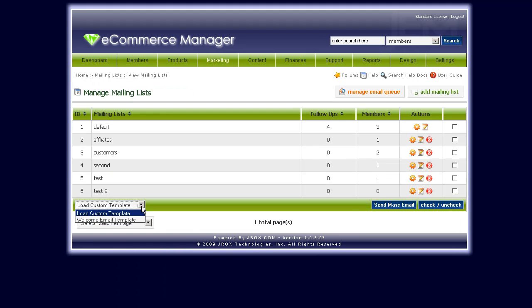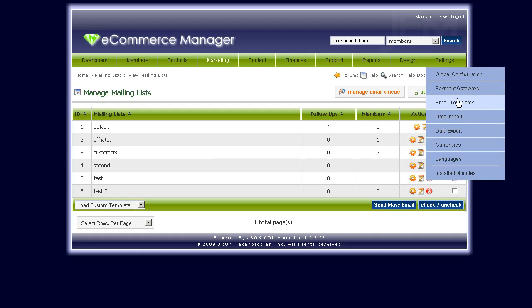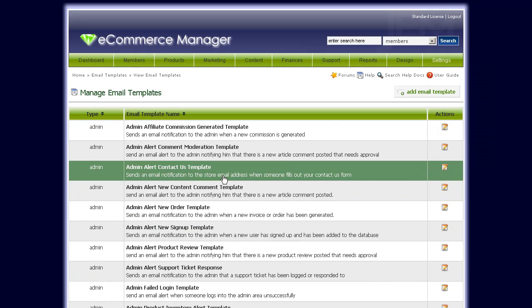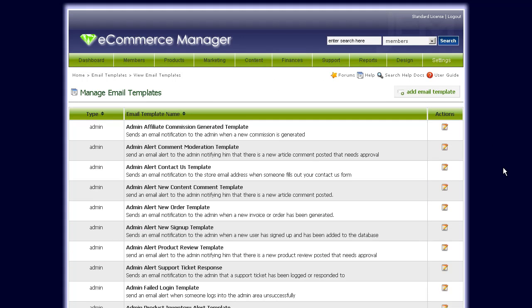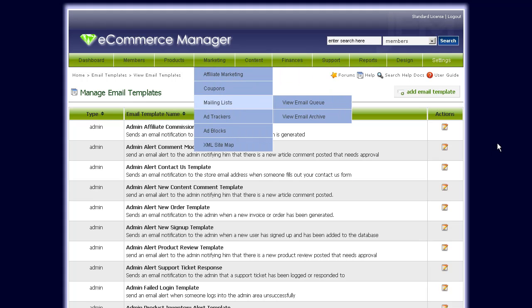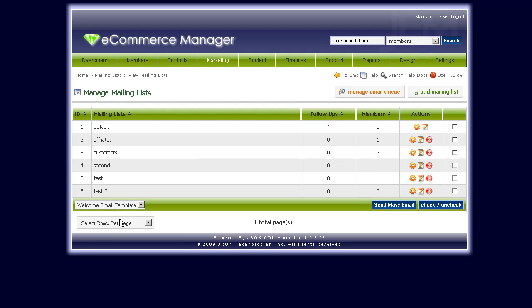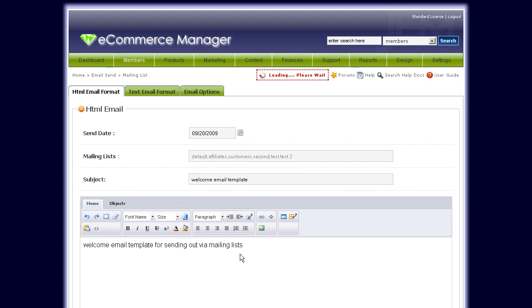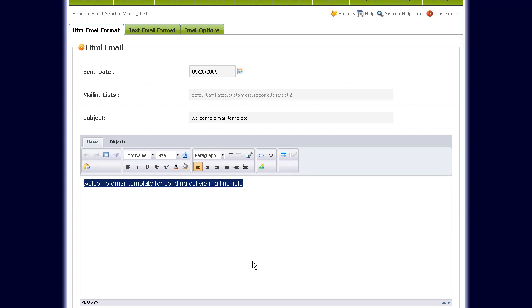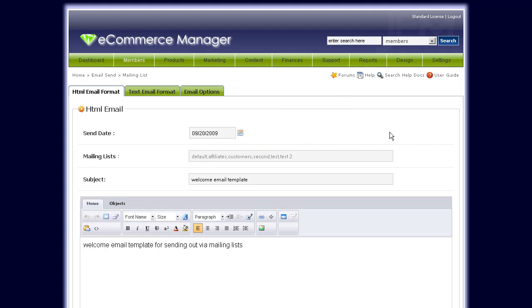Another option to consider is custom templates. You can add custom templates in the Settings > Email Templates area. These are alongside the system-generated email templates. If you have emails you write repeatedly, you can save them as a template and send them at any time. Click Add Email Template, and when you go to send a mass email, the template should appear in the dropdown and automatically load the text so you don't have to rewrite it.